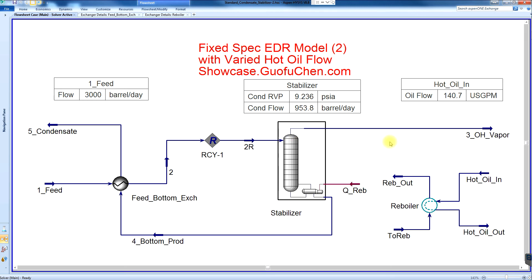Let's say the customer has 10% more flow and they want the same product RVP of 9.3 PSI. The ultimate question becomes: can the plant handle 3300 barrels per day with the same product spec?